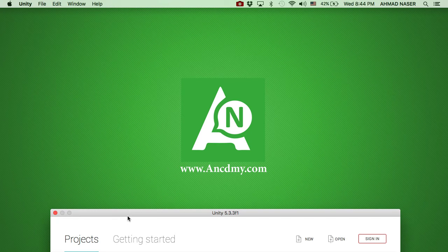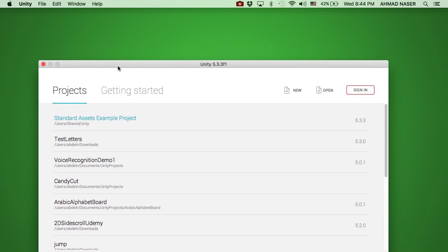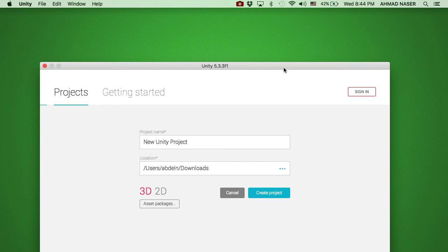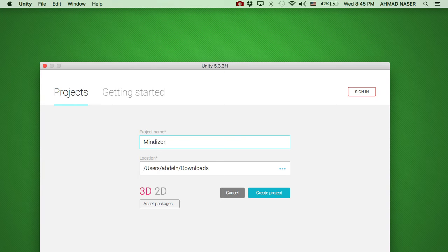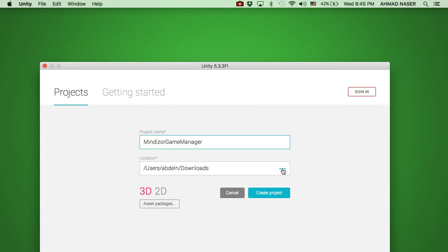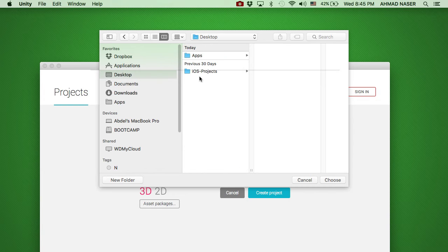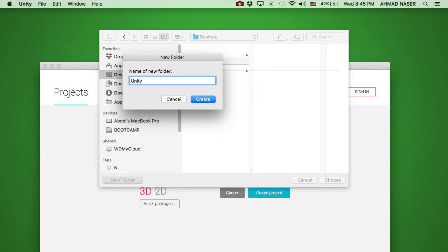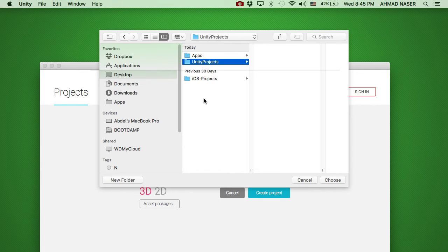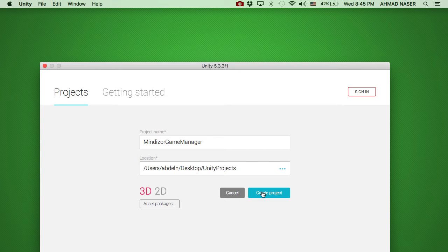Hello everybody, welcome back to this video. In this tutorial we're going to show you how to create a new project and import the important assets into the project. I'm just going to hit New, type the name of the project which is Mindizer Game Manager, choose a location from the desktop, create a new folder called Unity Projects, and create the project.